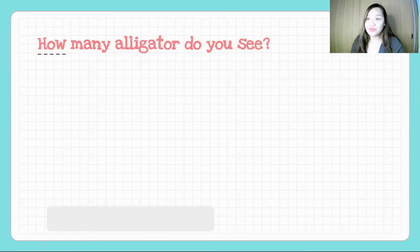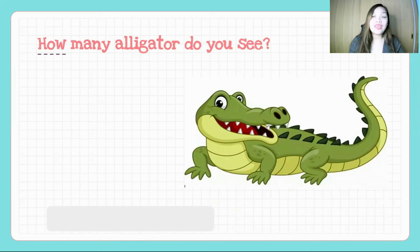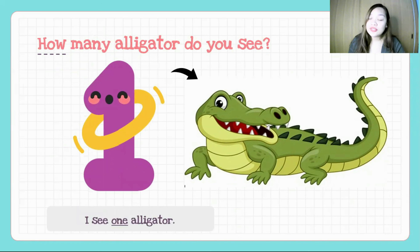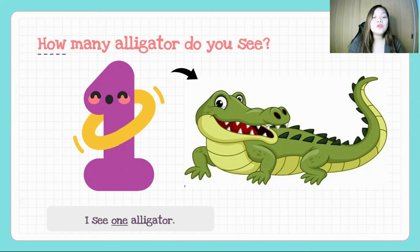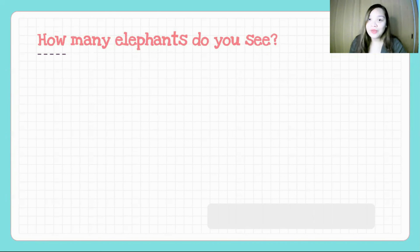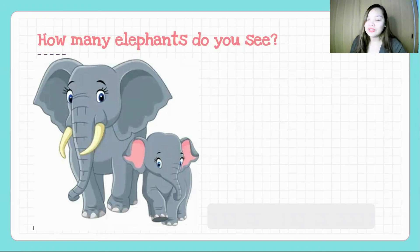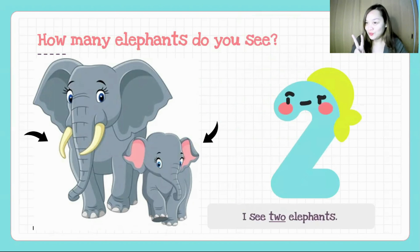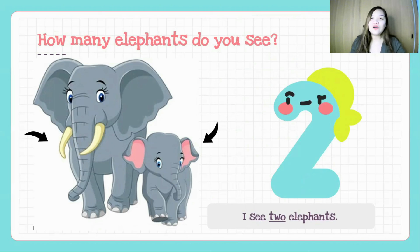How many alligators do you see? What should be your response? I see one alligator. Next — how many elephants do you see? Try to count. One, two. Very good. What would we say? I see two elephants.